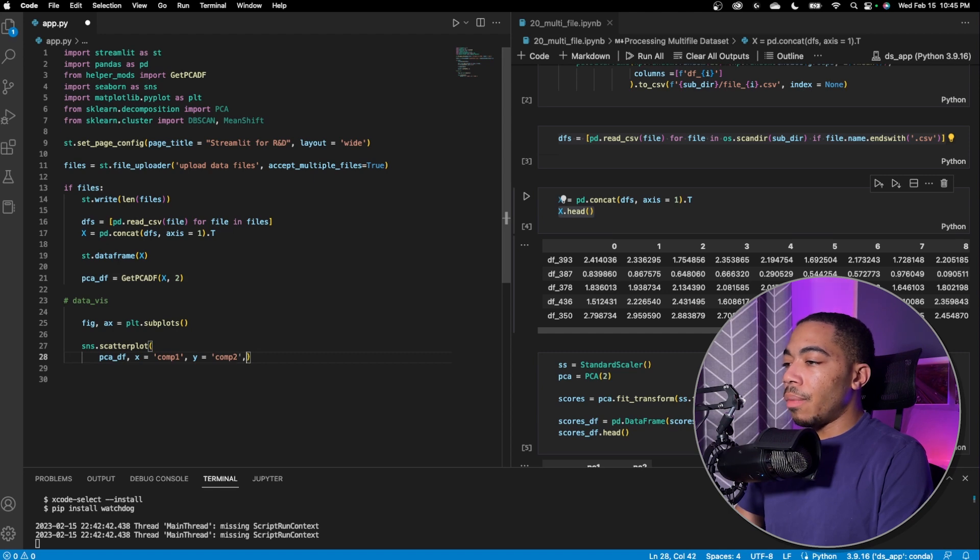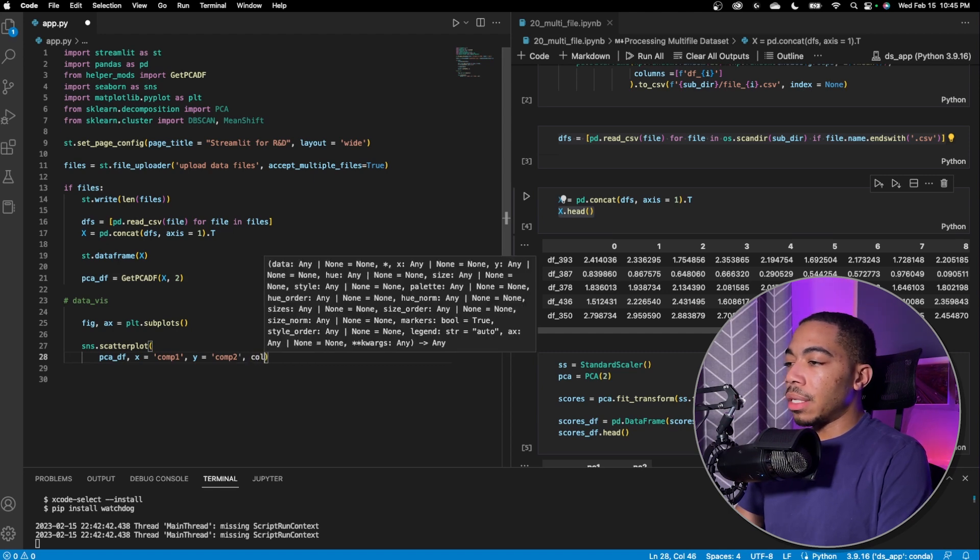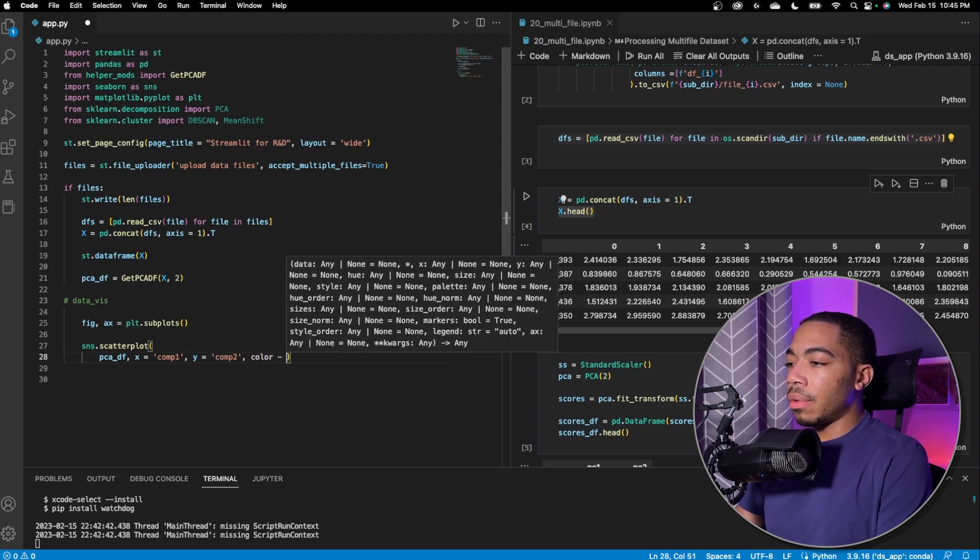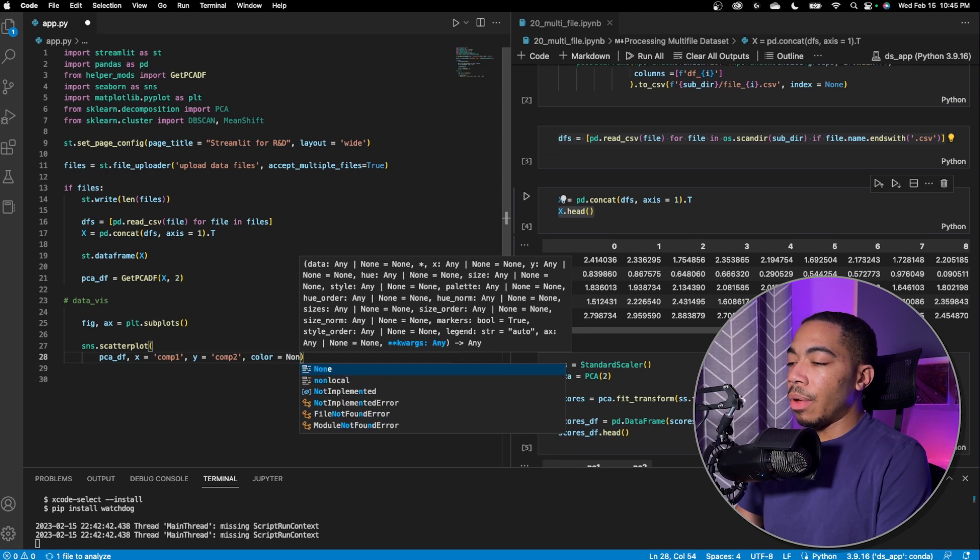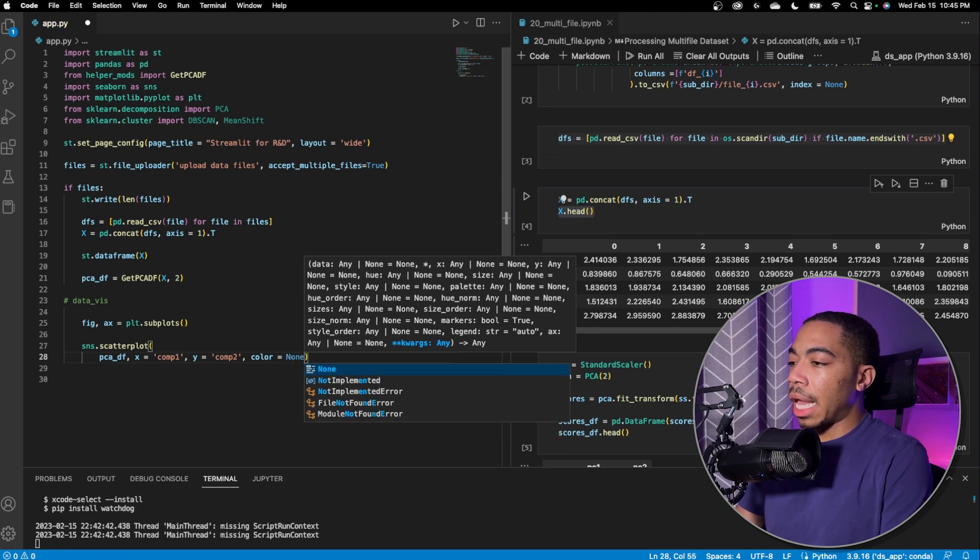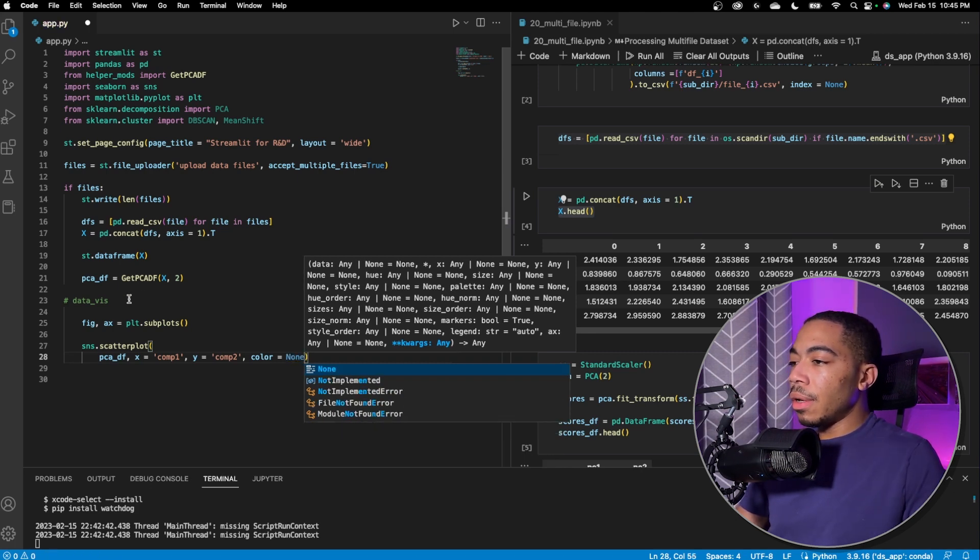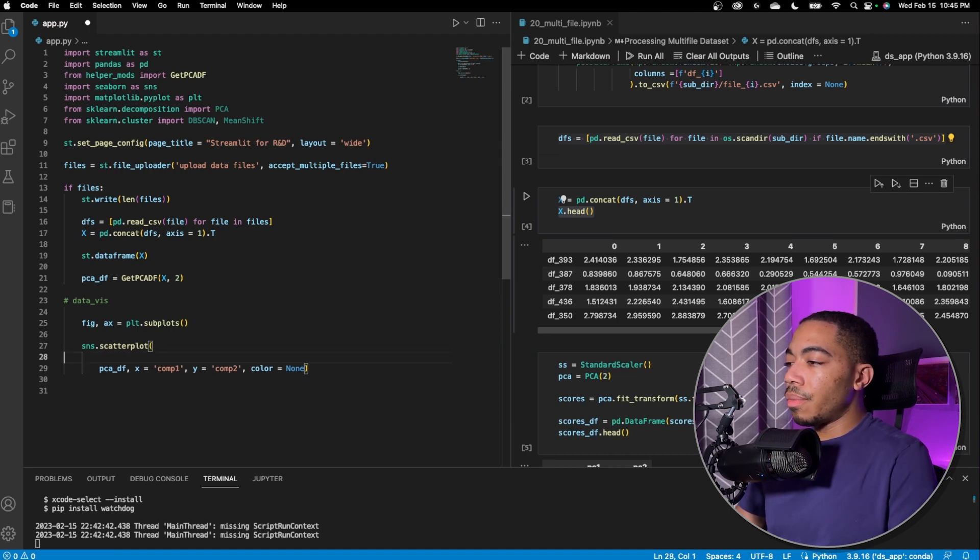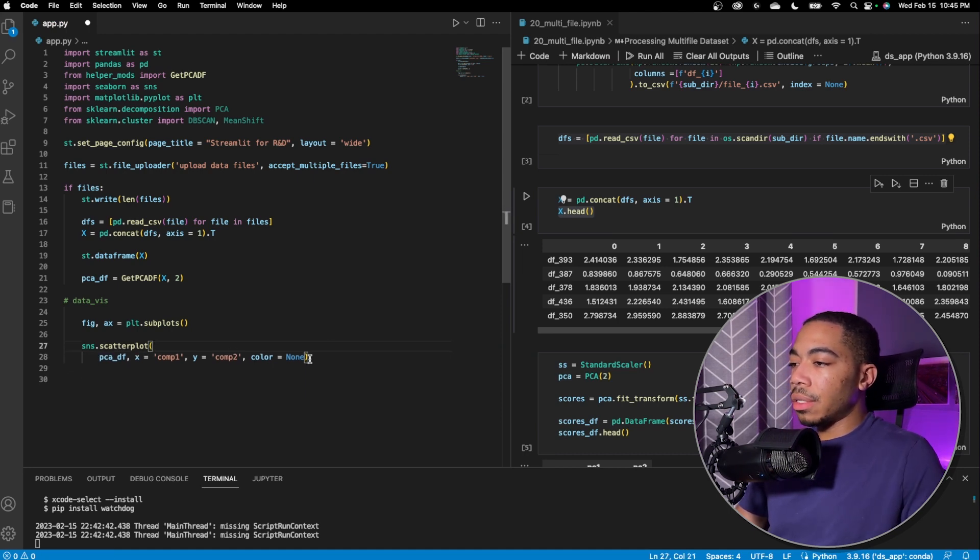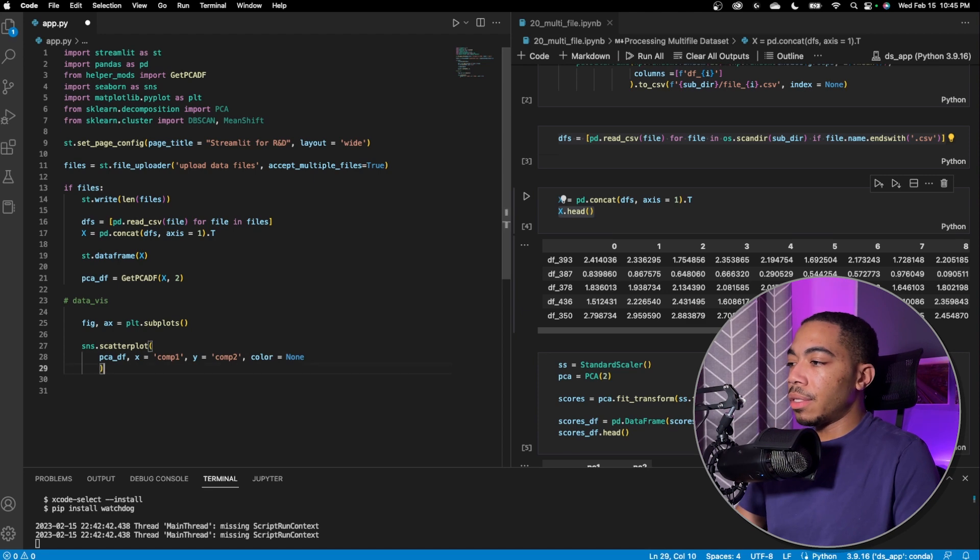Next, we'll just pass in color equals none. And we'll update this as we build out our code. Lastly, what we want to do is illustrate, is render a figure to the page.